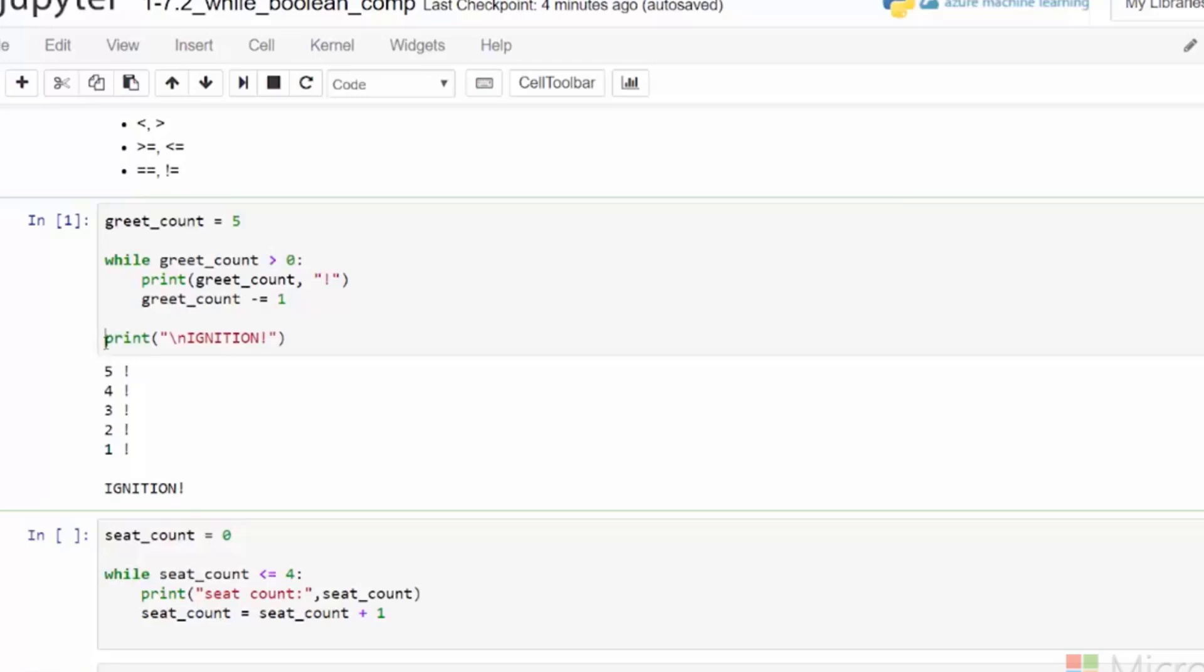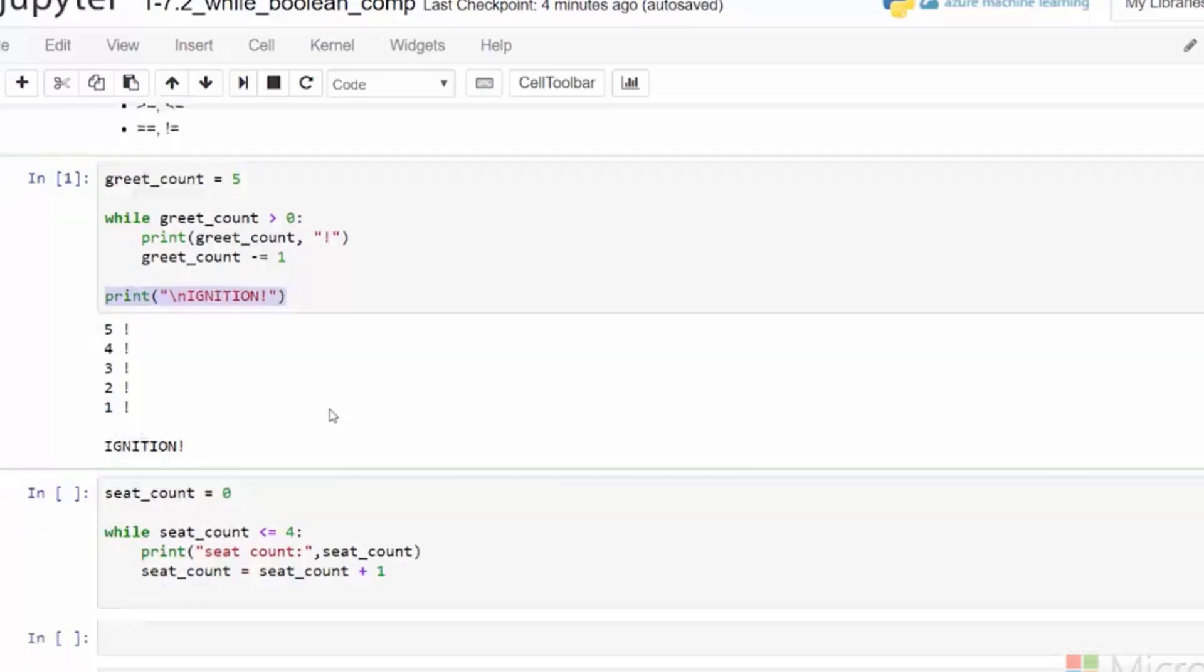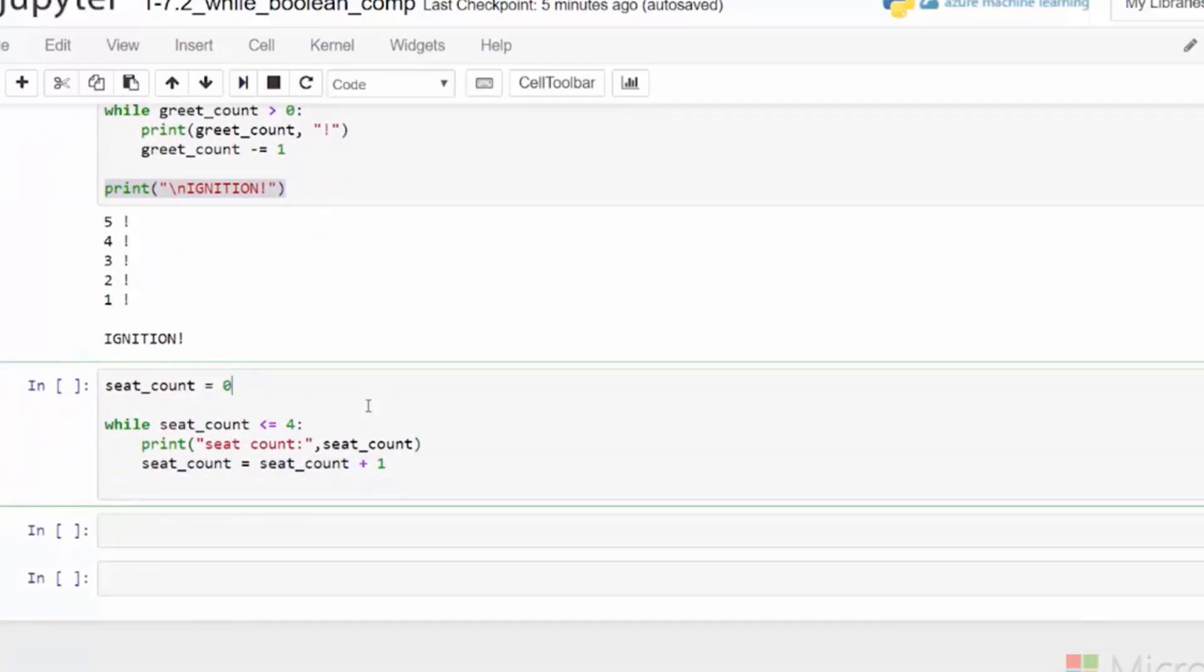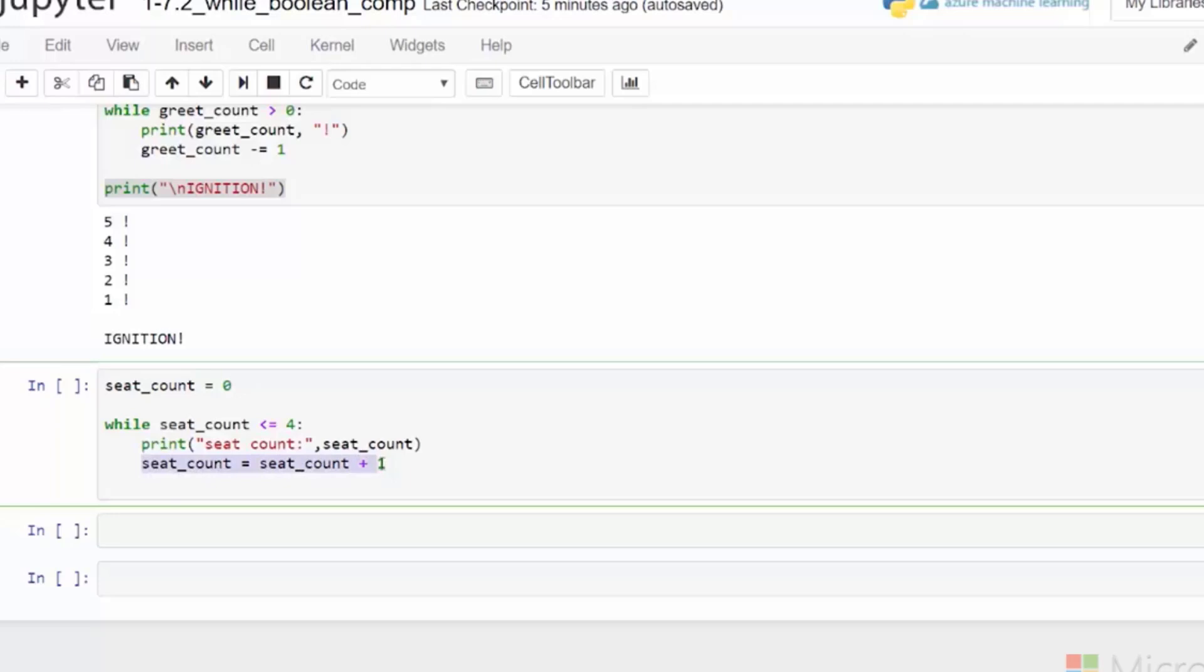In our final example, we run a while loop checking if the seat count less than or equals to four. Here we see that there is a print statement and an increment of the seat count value as we go through the loop. Starting with the seat count defined at zero. So let's run the code.